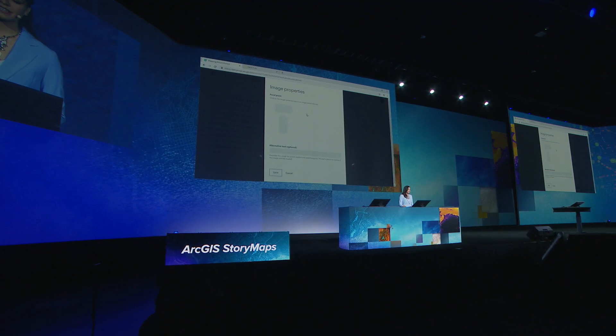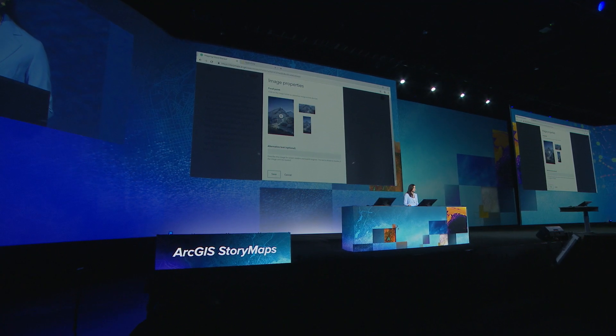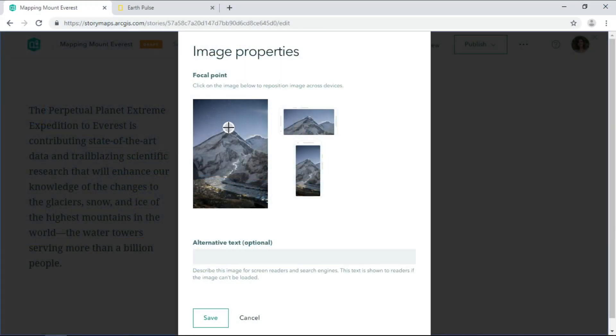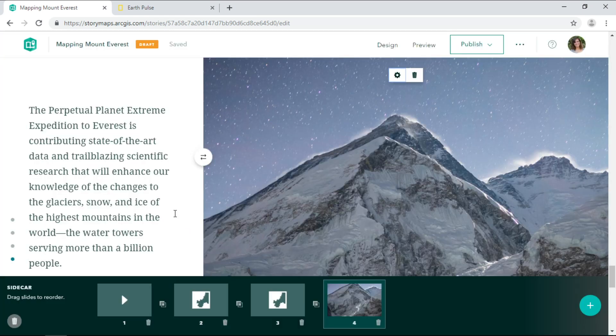To fix this, I'll move the focal point of the image to the summit so that this photo is visible no matter how you view the story.